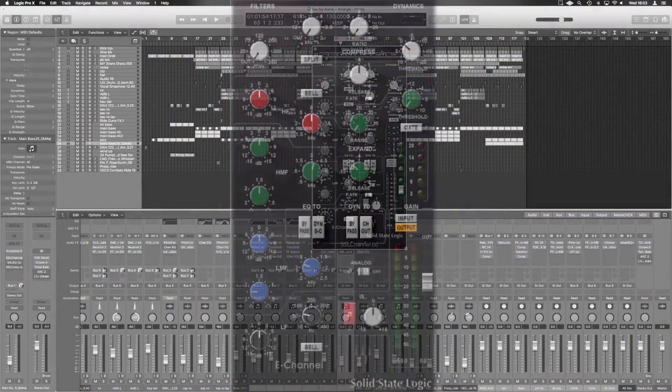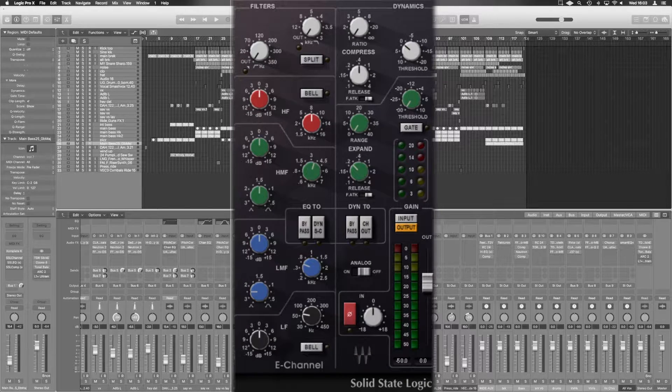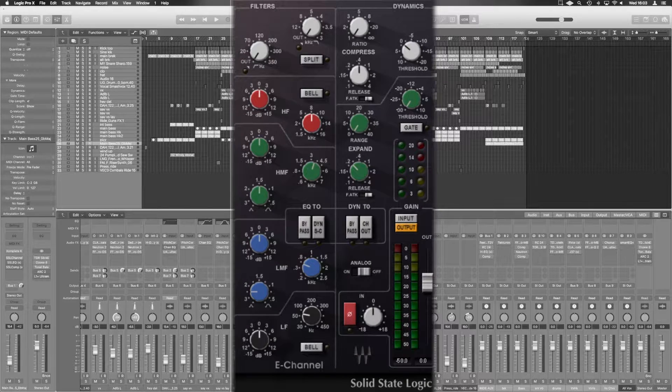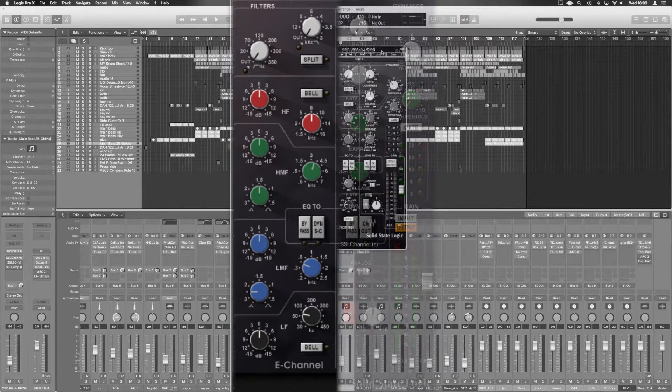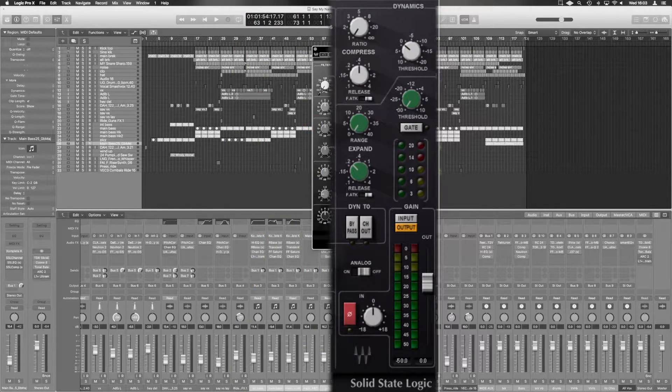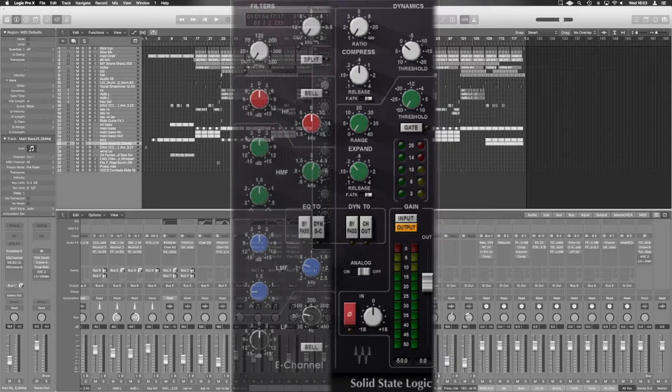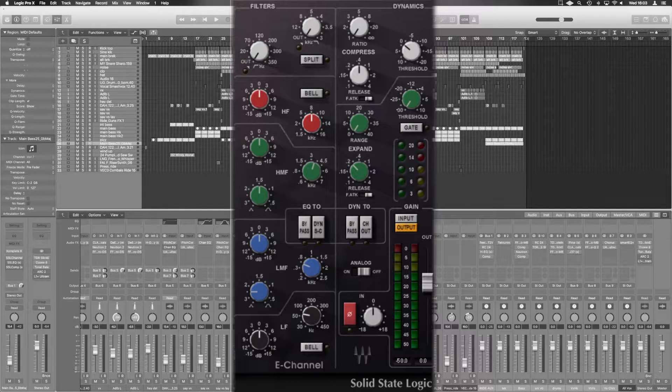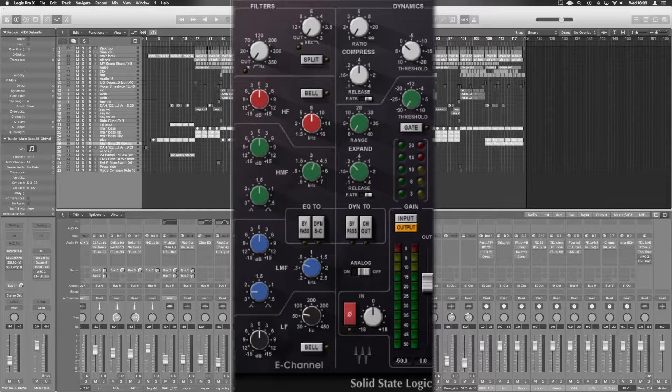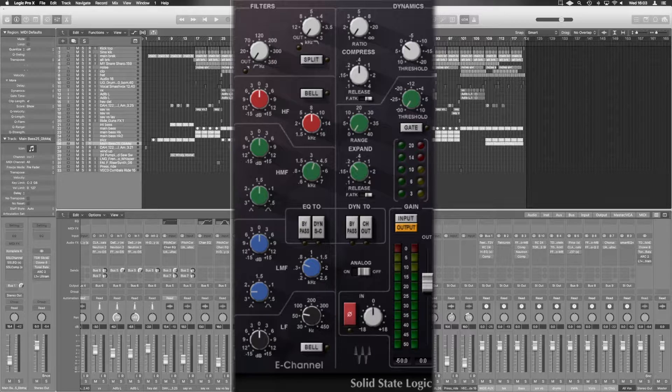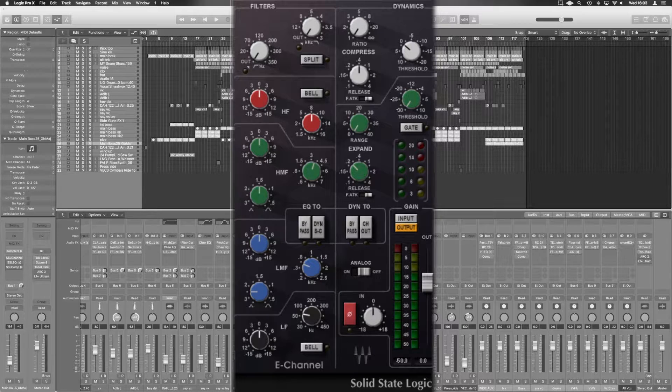Okay, so when we look at the SSL plugin, it's relatively simple naming function right at the top. You've got filters on the left-hand side, dynamics on the right-hand side. Now when it says filters, it doesn't just mean like a high pass and low pass. It actually refers to the whole EQ unit—they're technically all filters.